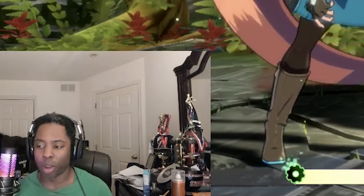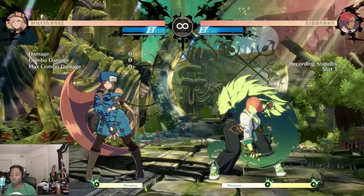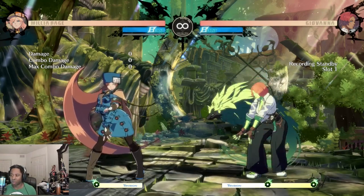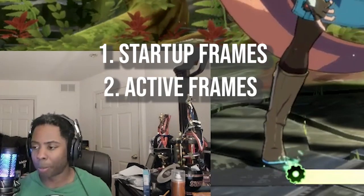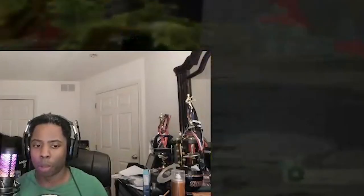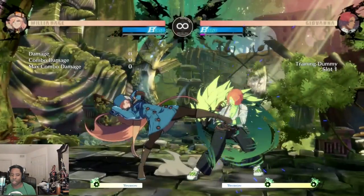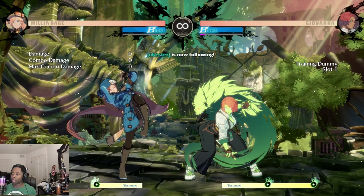This requires knowing frame data, so you'll need a resource like Dustloop. Basically all fighting games run at 60 frames per second. A move is broken down into startup frames — the beginning of the move — active frames, when the move is actually hitting, and recovery frames, when the move is ending. You can record video at 60fps or look at the data on Dustloop Wiki to see the different startups, active frames, and recoveries.